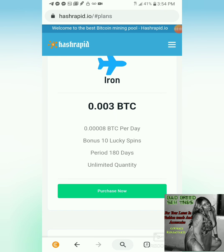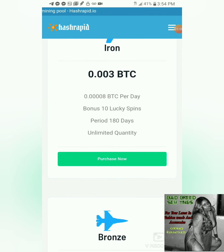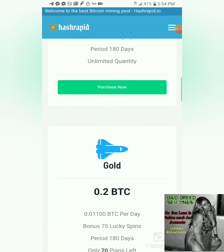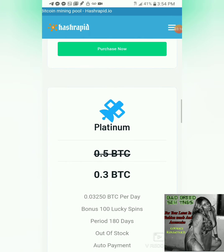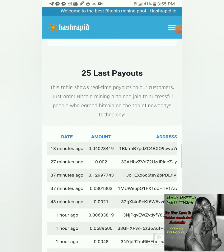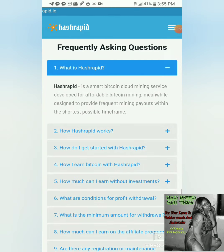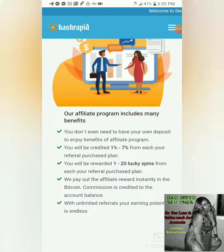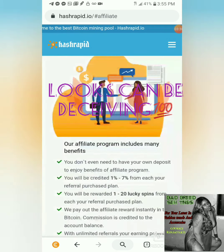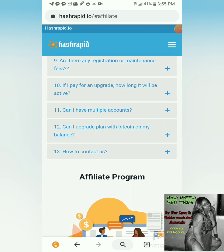For 0.003 BTC you can pay for a plan and get unlimited mining for a period of 180 days. You have Bronze, Silver, Gold, Platinum — as you can see scrolling at the top they're doing a discount right now — and Diamond. These are the last 25 payouts, so it seems like real people have been getting paid, but I want to see it for myself.